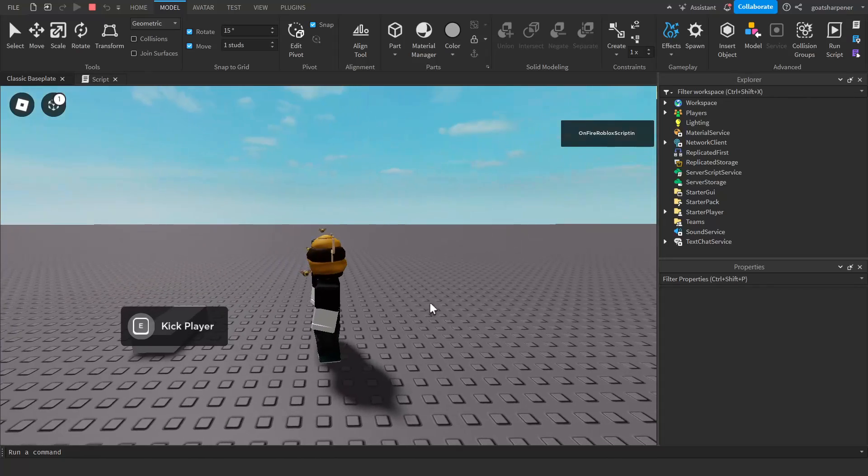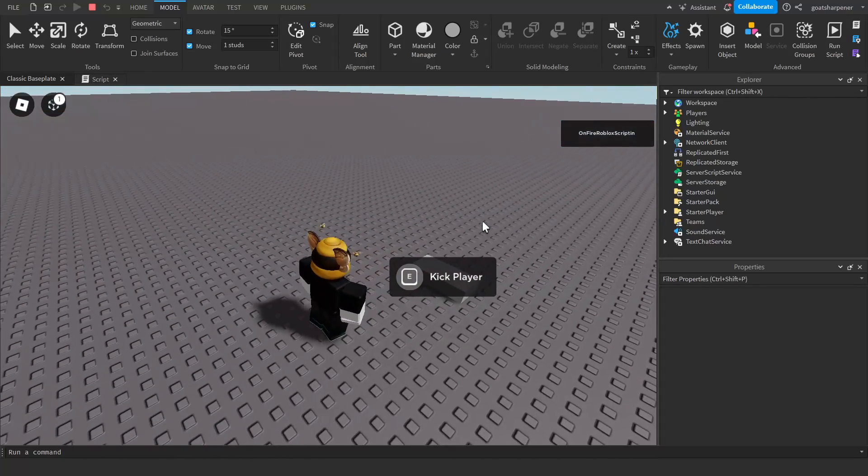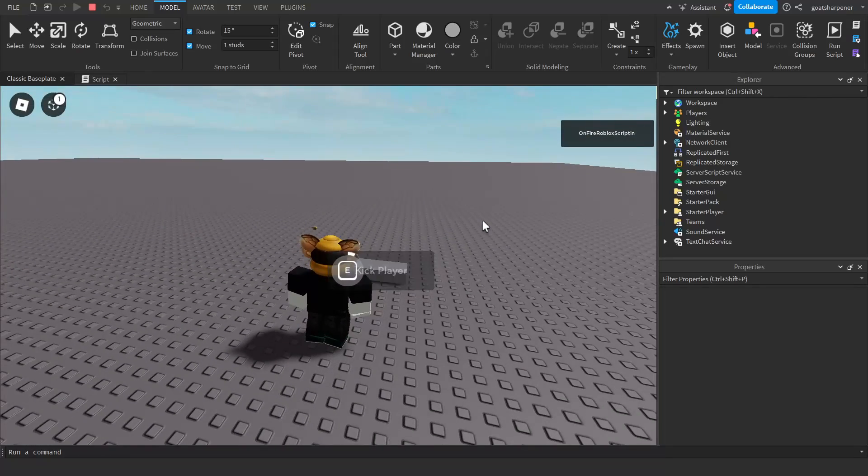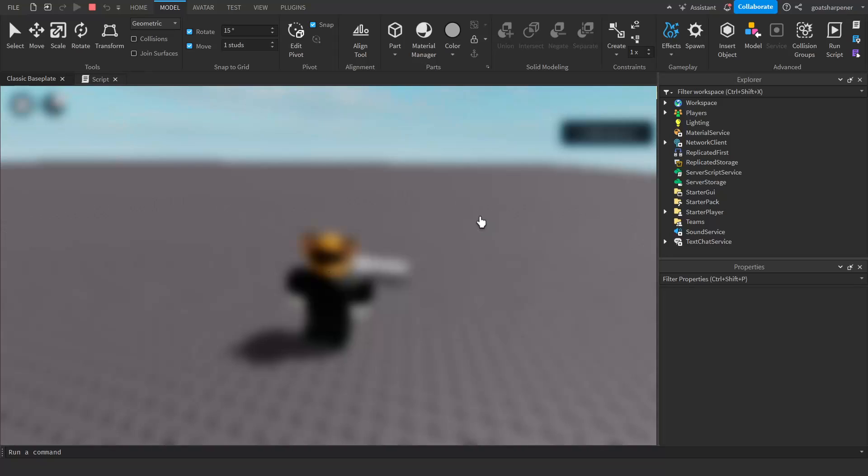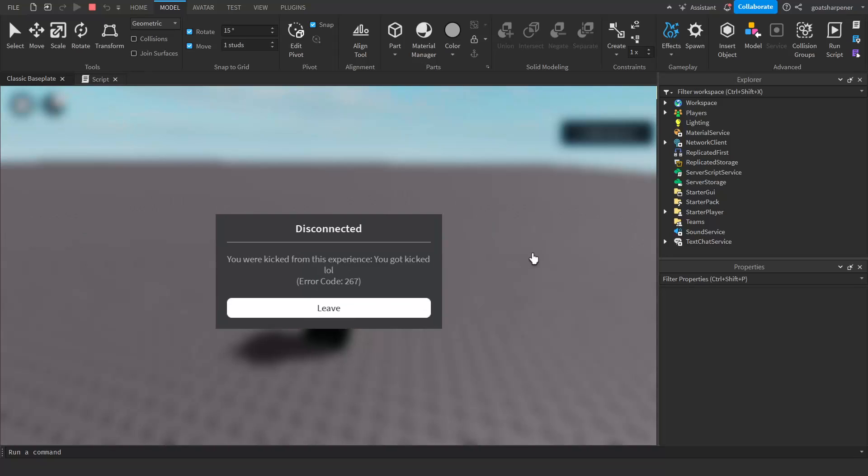It will kick me just like that. So it says 'you were kicked from the experience' and then after the colon it shows your string of text. In this case, it's 'you got kicked lol'.